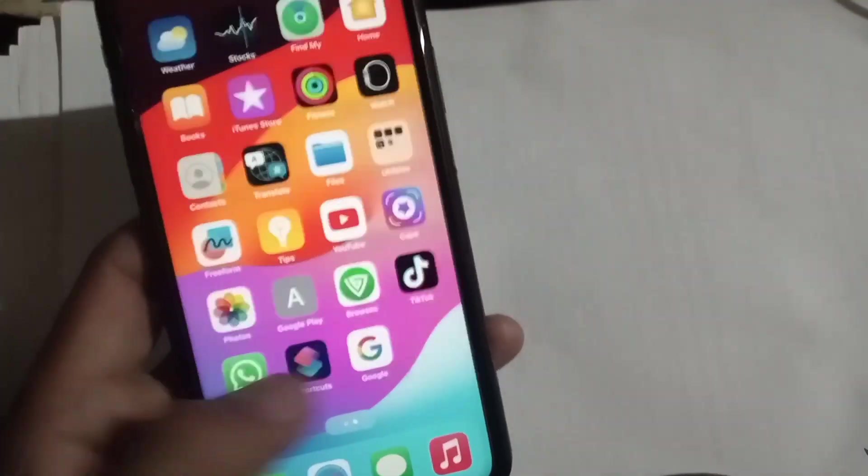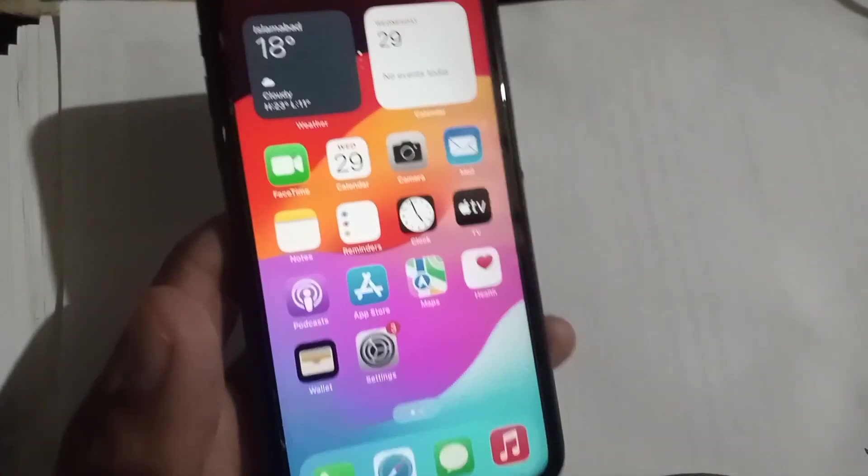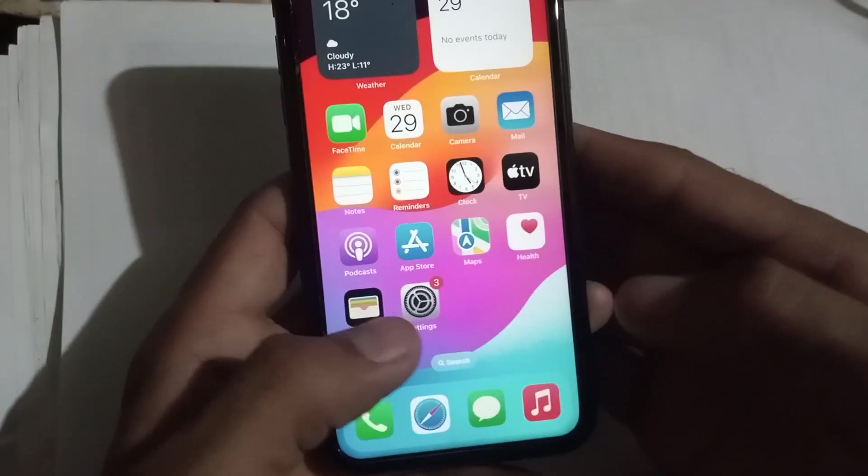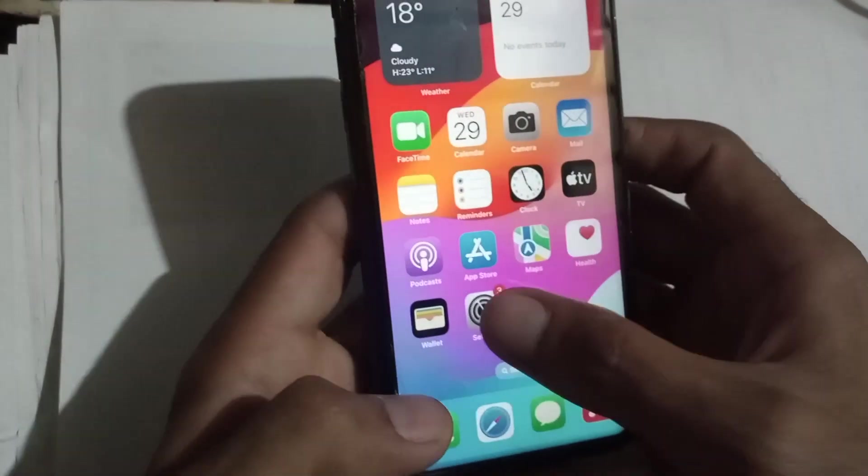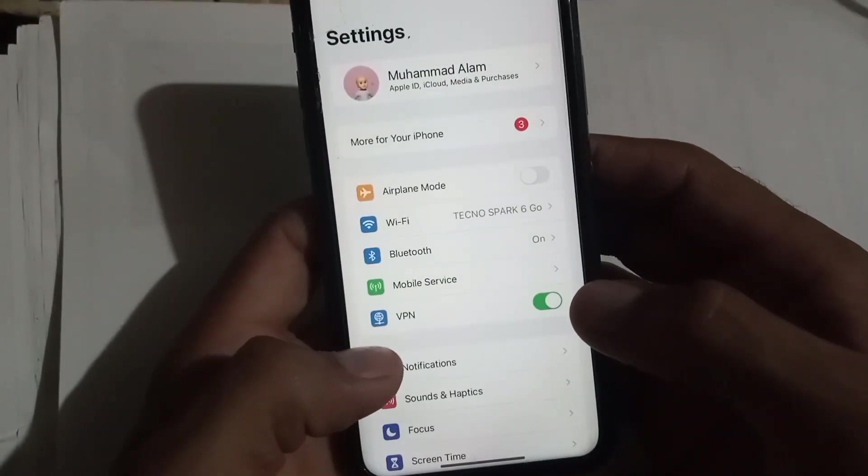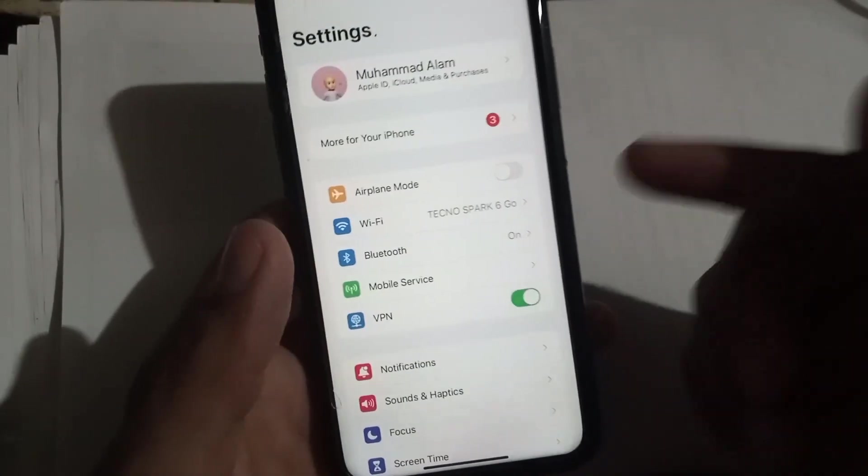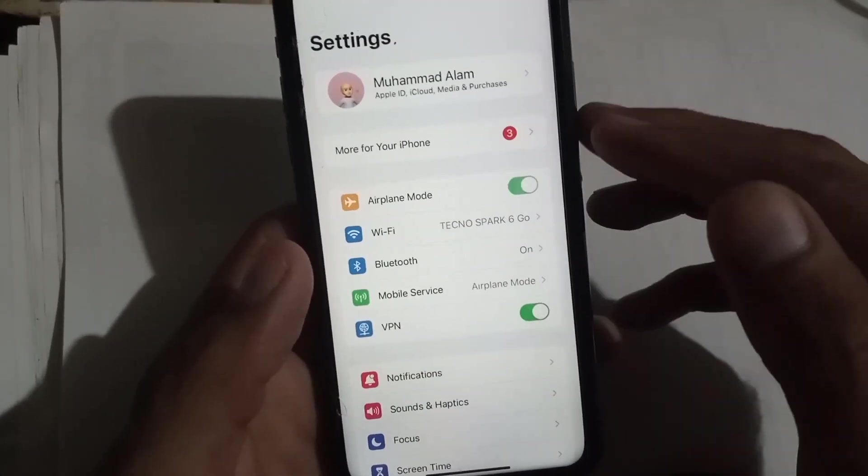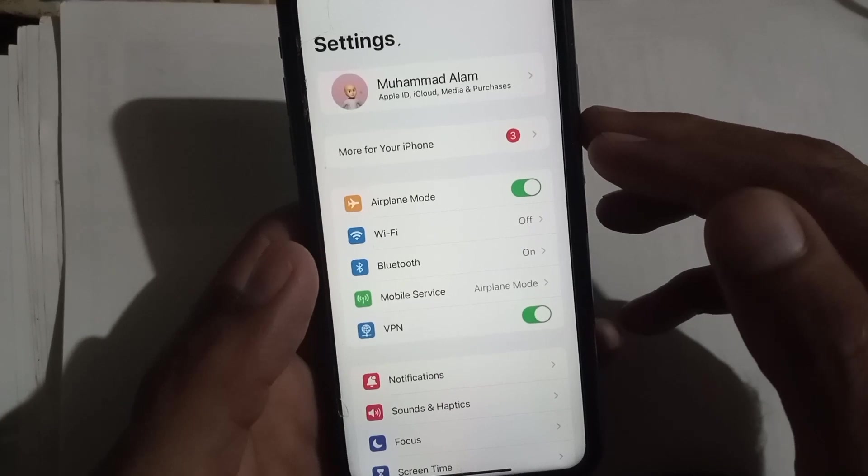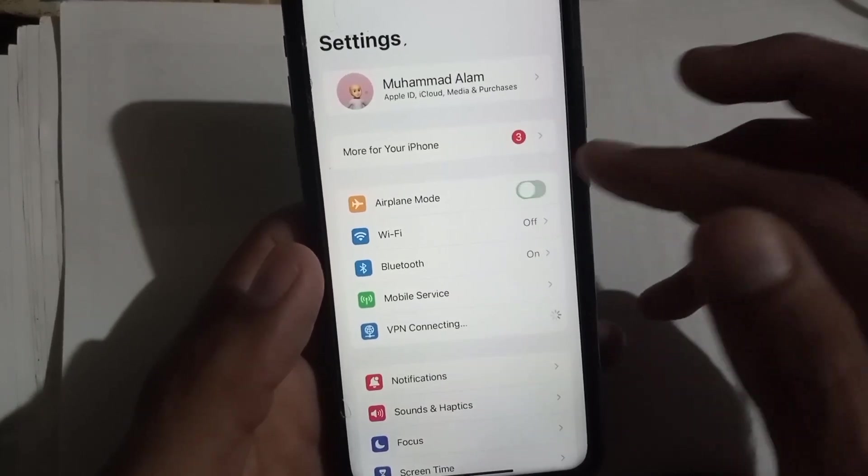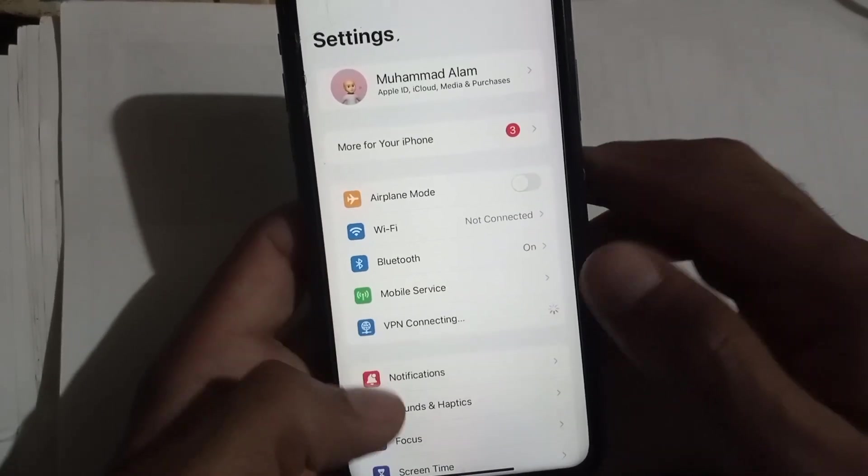Keep watching this video until the end. First of all, open the Settings application. Turn on airplane mode for a few seconds, then turn it back off. This is the first method.